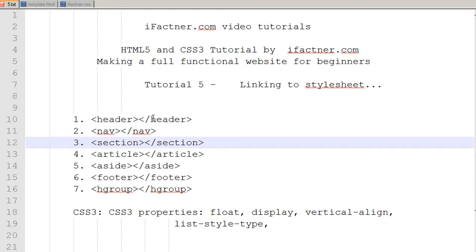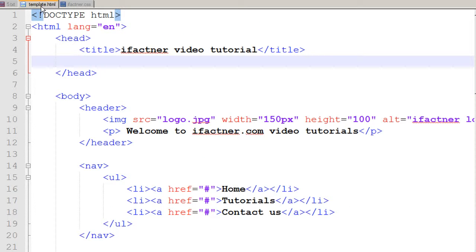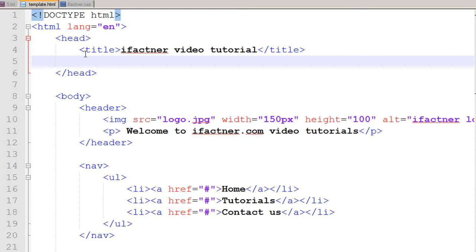Welcome to ifactner.com video tutorials. We are discussing HTML5 and CSS3. This is tutorial number five, and in this tutorial we will be seeing how we can link our HTML web page with our external cascading style sheet file.